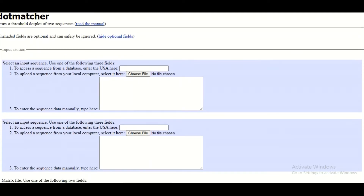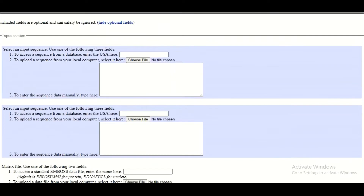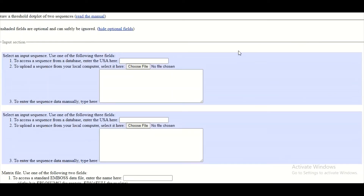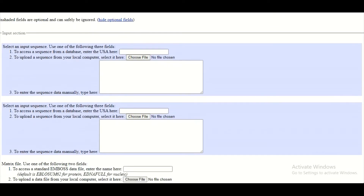Here on this dot matcher page you can find the spaces where you can copy and paste your sequences. Alternatively, you can upload the sequence files here and then these sequences will be compared with one another. So let's begin that comparison.